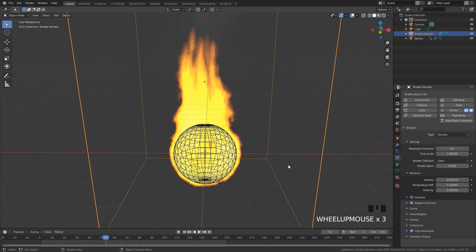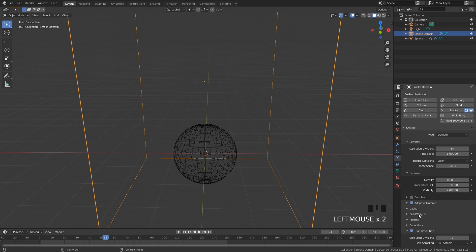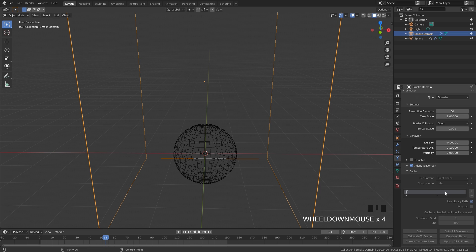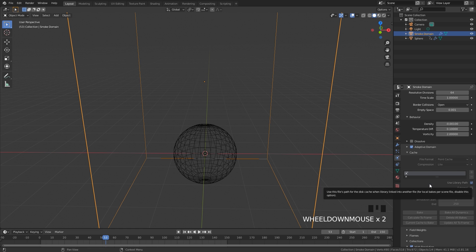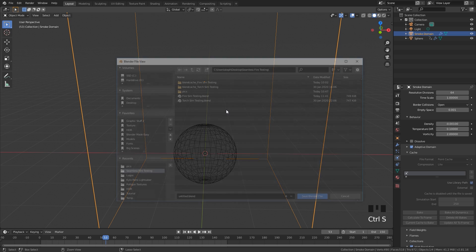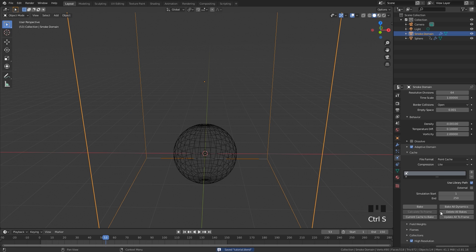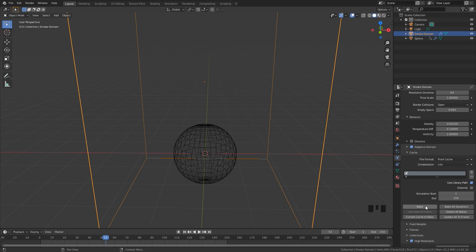So what we're going to do now is open up the High Res and set it to a value of 2. Then underneath the cache settings we can bake in our simulation. Currently it's grayed out because we need to save our file, so press Ctrl+S to save. Once you've saved, it's no longer grayed out, so let's set the end frame to 150 and then bake in our simulation.